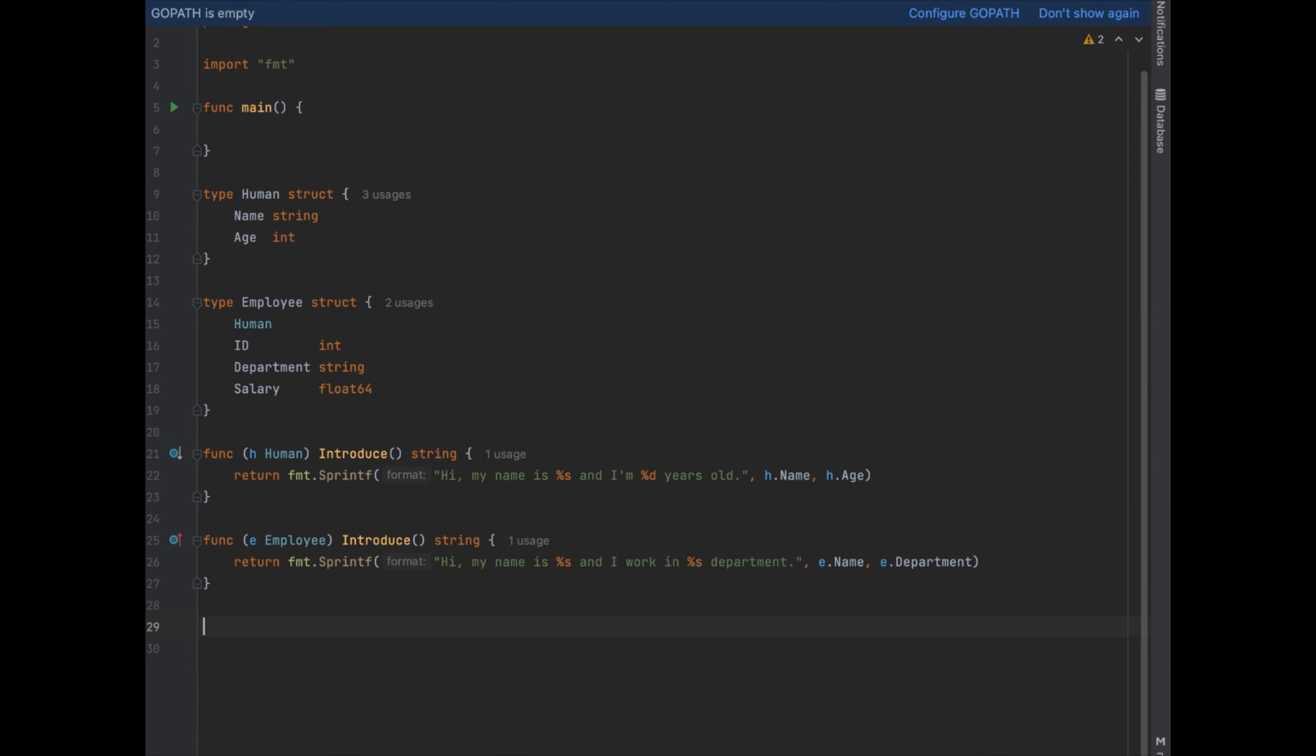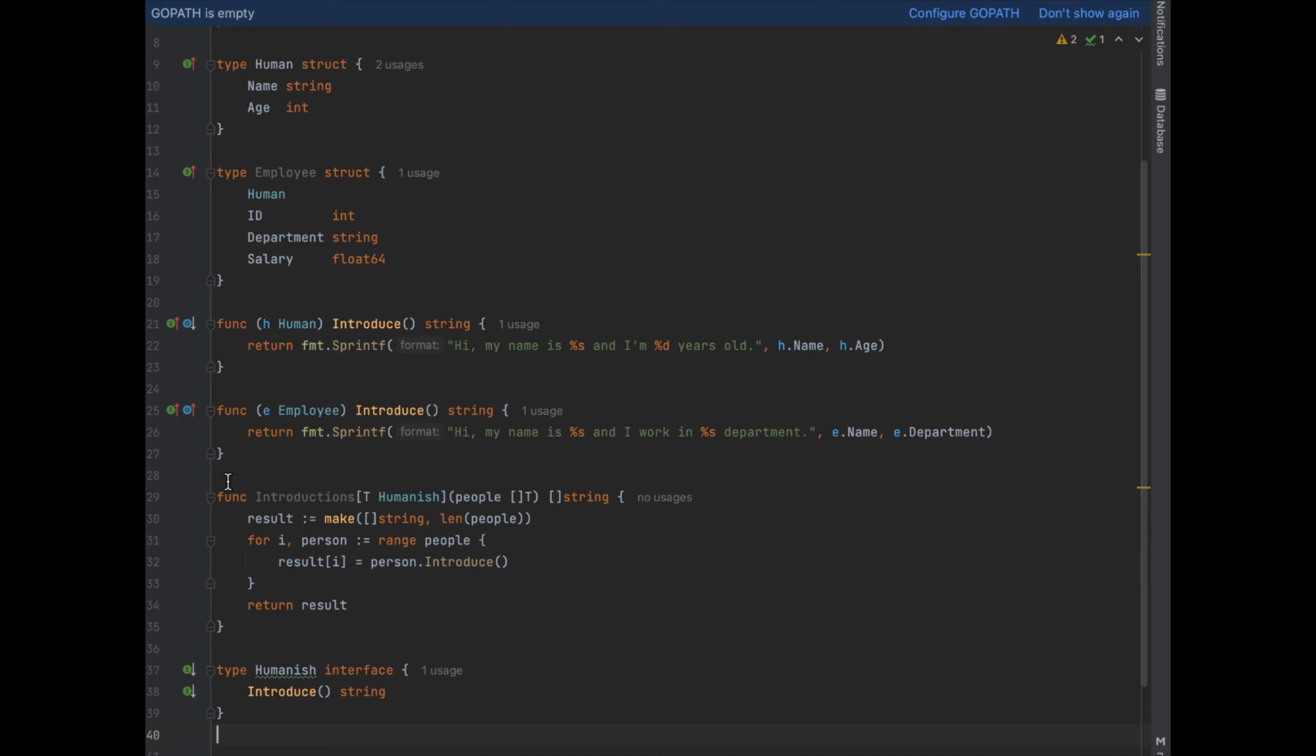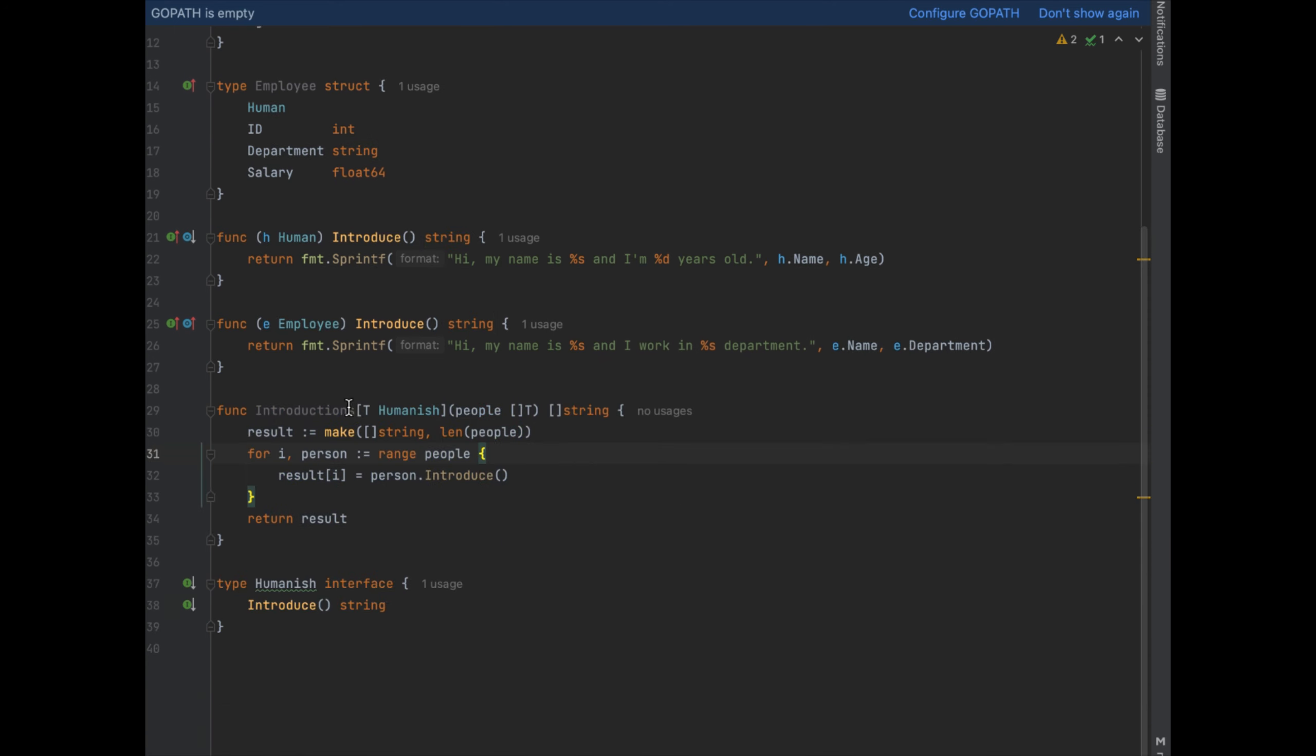So here I'm going to put down some code. The introductions function takes in a slice of any type T that satisfies the humanish interface.